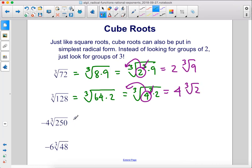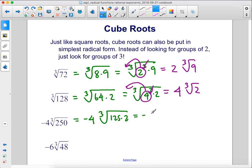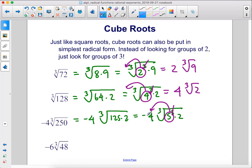250 is 125 times 2, so we have the cube root of 125 times 2. Now 125 is 5 cubed, so let's rewrite this as 5 cubed times 2. We cancel out this cube, move this 5 out front. There's already a negative 4 there, so negative 4 times 5 is negative 20, times the cube root of 2, which is left over.